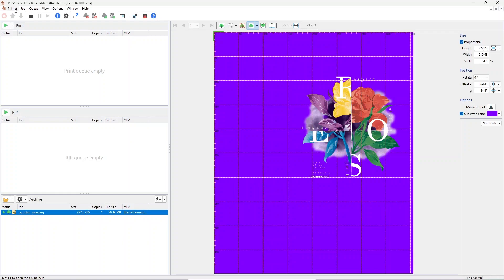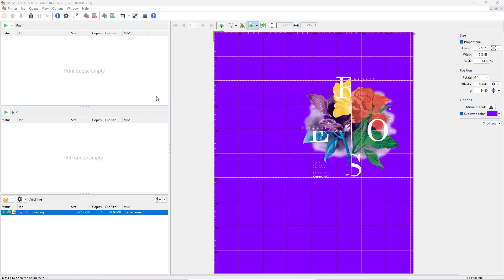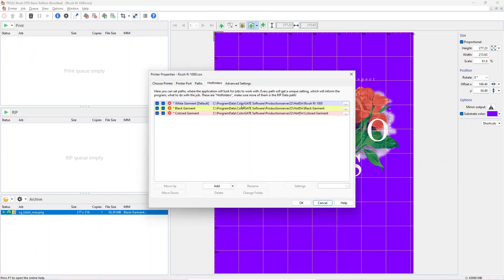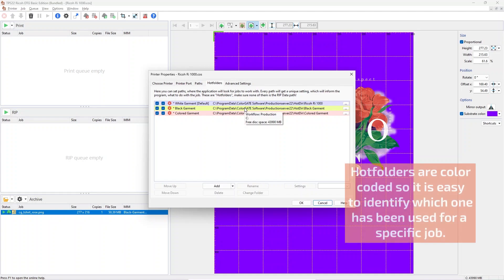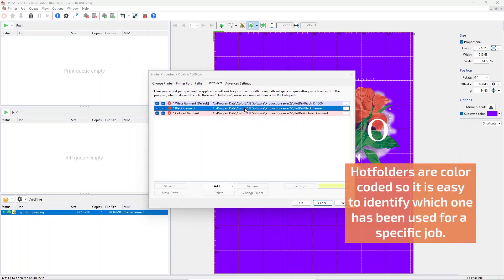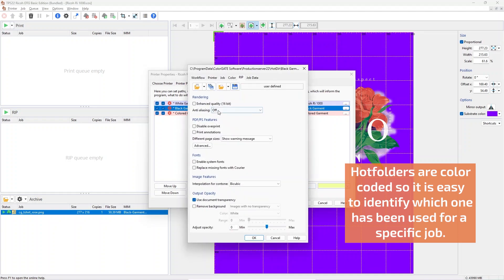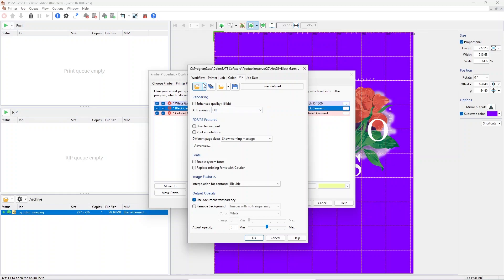Hot folder and job settings: Most settings can be applied automatically and of course also be changed after the jobs has been loaded. Changing hot folders can be done by clicking on Printer, Properties and then selecting the hot folder you want to change. If you double click or select settings, you are seeing different tabs for changing these parameters.